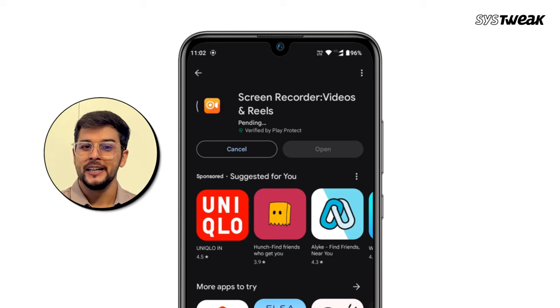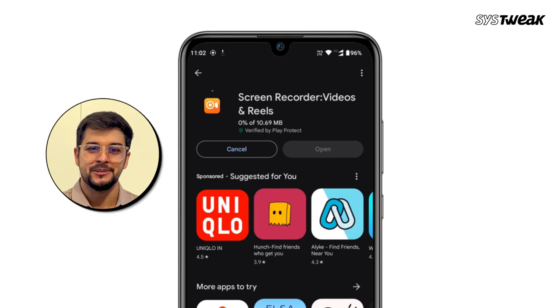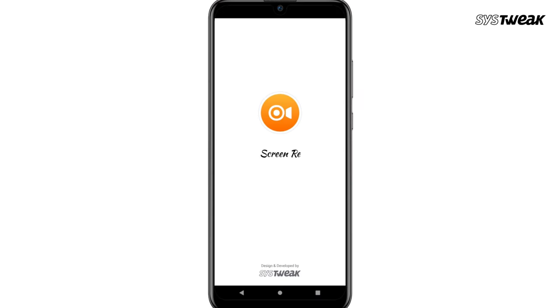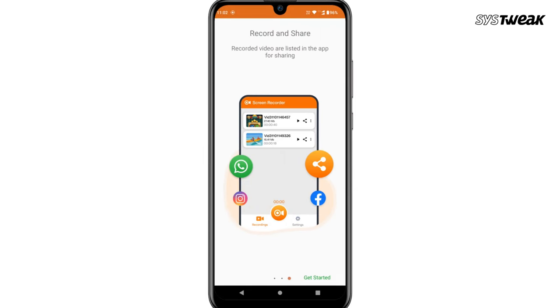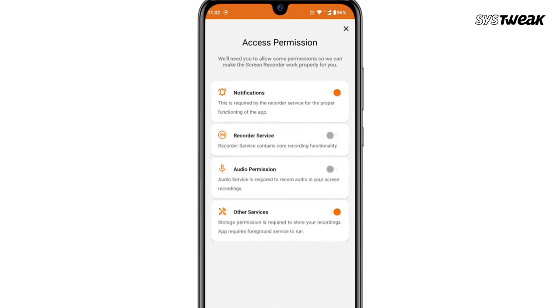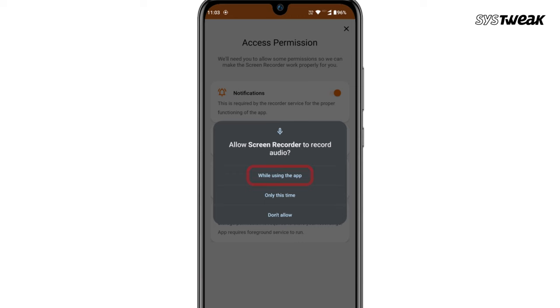Let me show you a quick demo. You can download the app from the Play Store using the link in the description. Once installed, open the app. You'll see a quick tour — you can watch it or skip ahead. Next, grant the necessary permissions for screen recording.